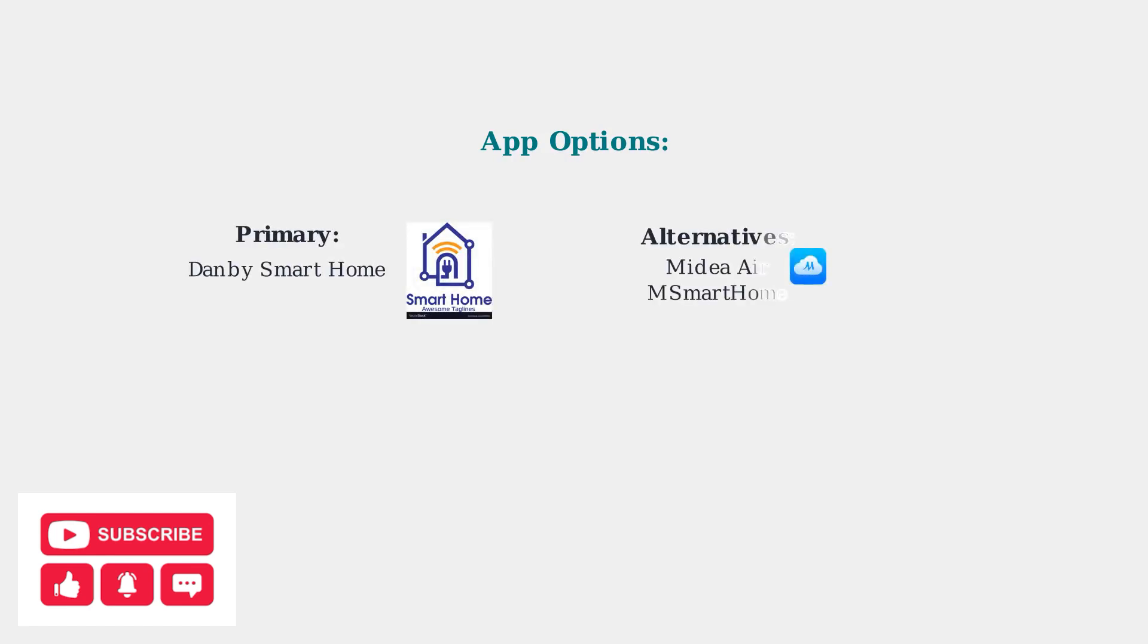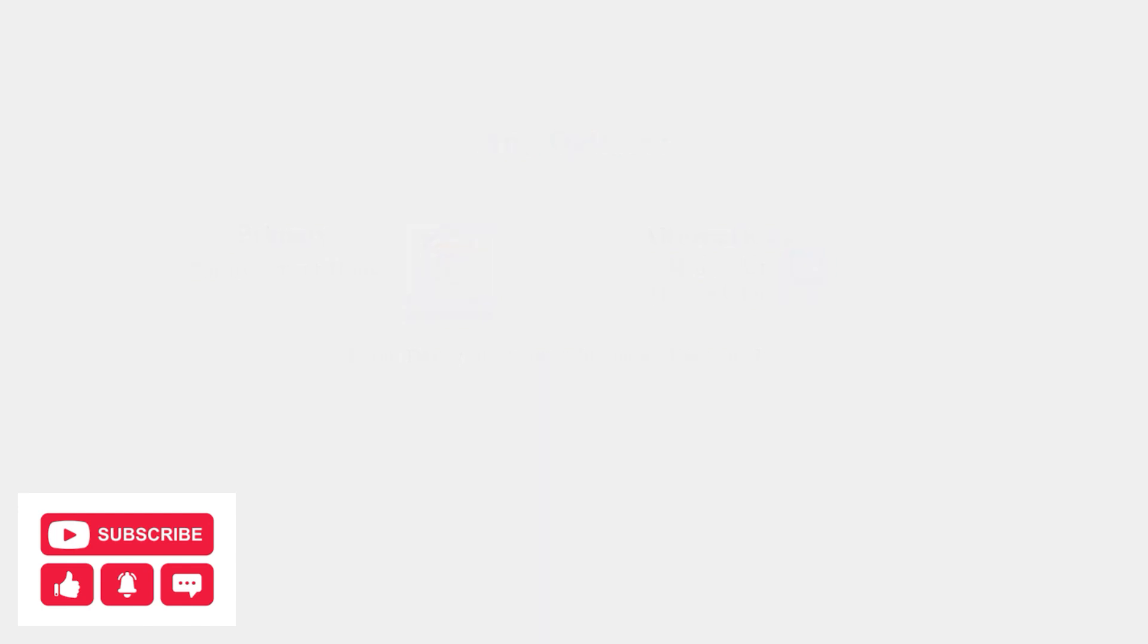For app control, start with the Danby smart home app. However, if you encounter connection issues, try the Midea air or mSmart home app instead. Many Danby units are actually rebranded Midea products, so these alternative apps often work better.